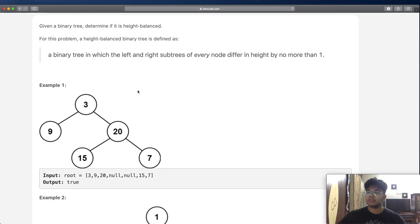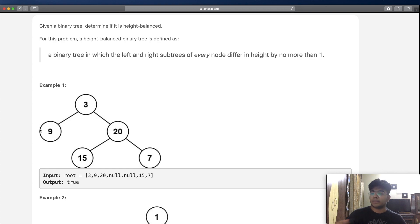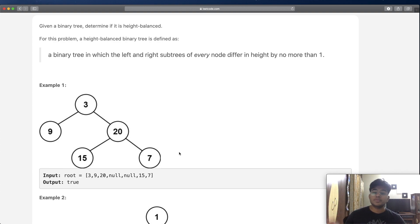Let's look at Example 1, which is a balanced binary tree. The height of everything to the left of node 3 is one (just node 9). Everything to the right of 3 has a height of two (node 20, then 15 and 7). The difference between two and one equals one, so it is a valid height-balanced tree.